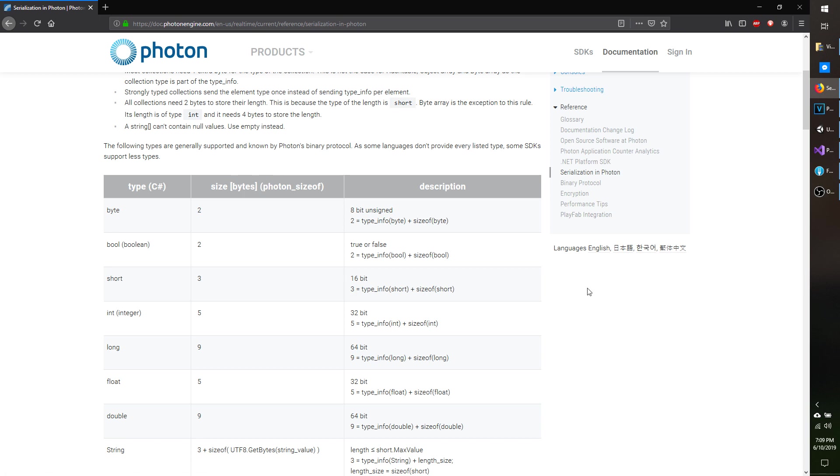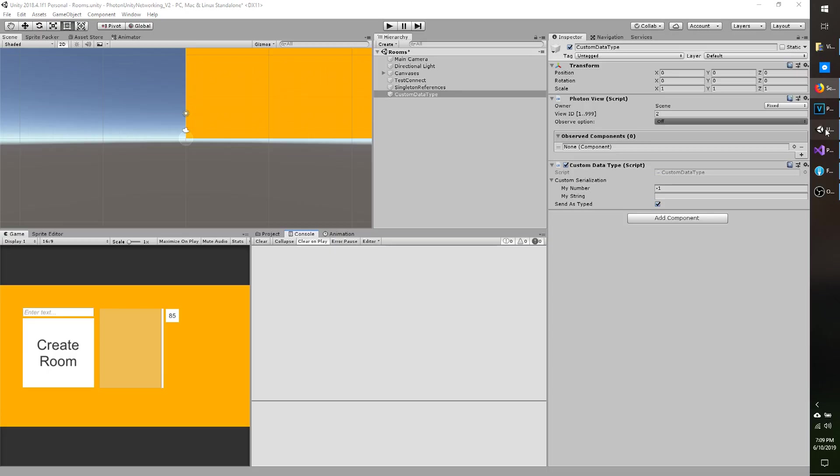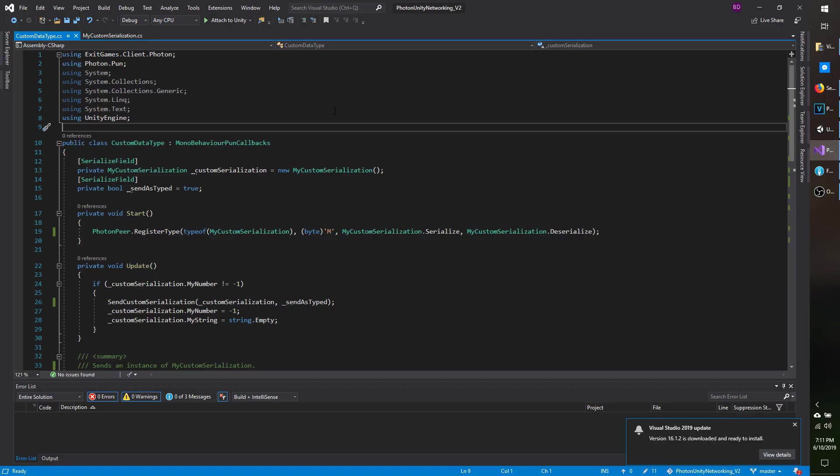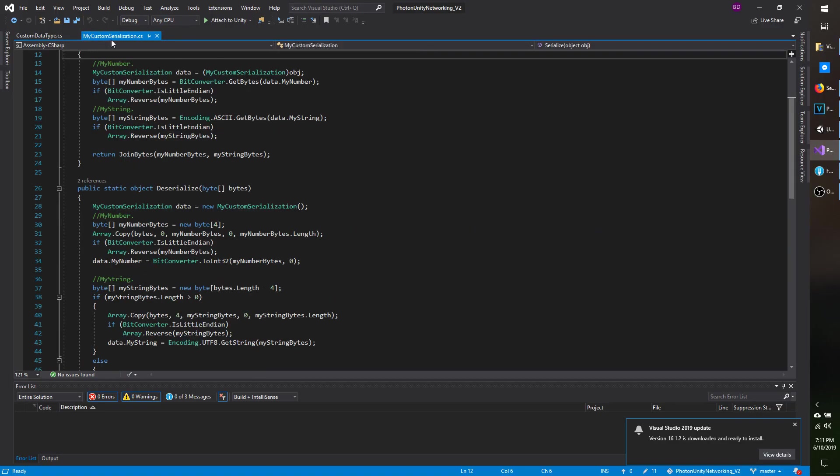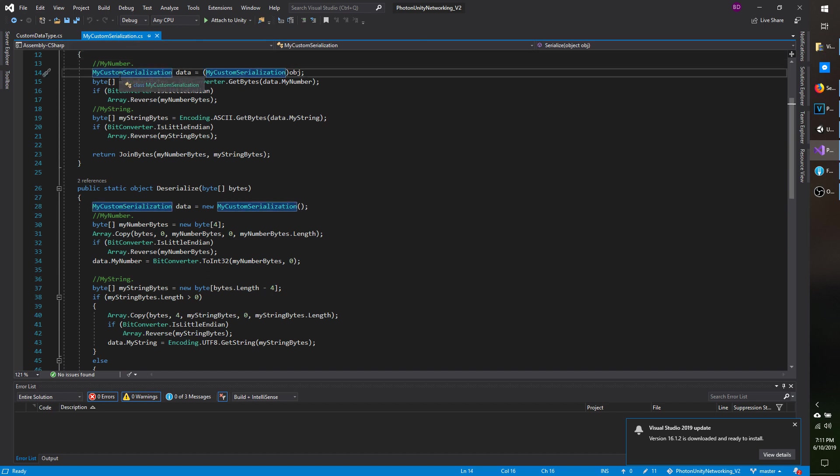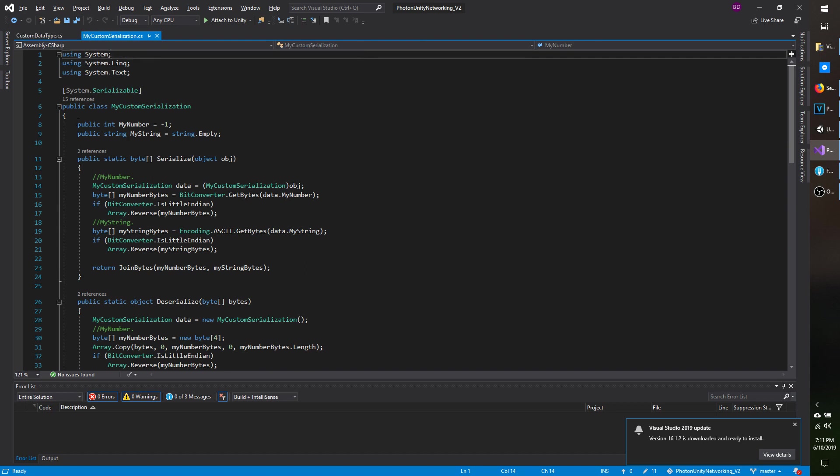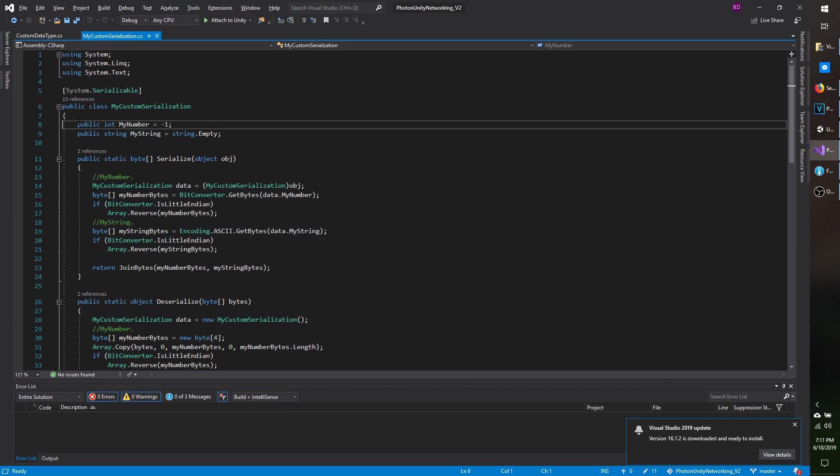So with all that said, let's take a look at how that's done. In my example, I'm using an RPC to send over the custom type, and I have a script called custom data type, which is going to be sending over that RPC. I also have another class called my custom serialization, which is the custom type I'll be serializing and sending over the network. In this script, I have two fields that I particularly want to serialize. I have the my number and the my string field.